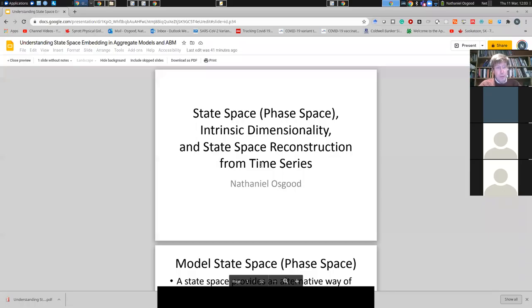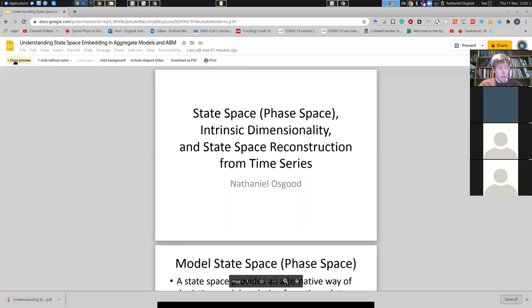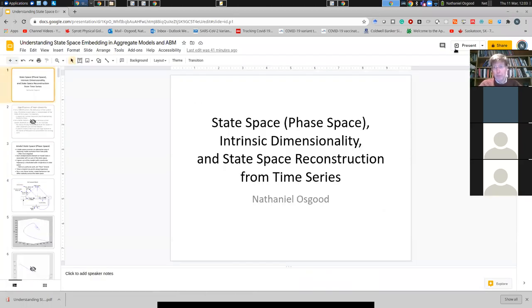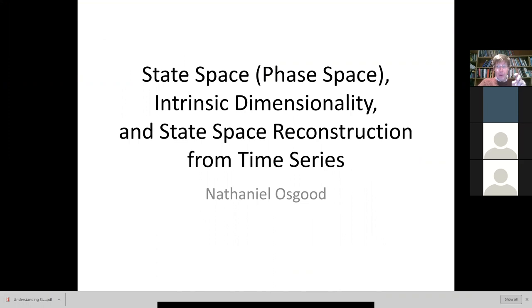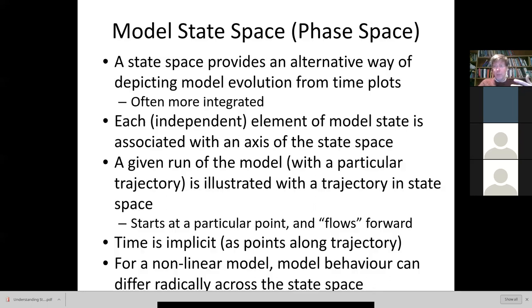Continuing on to slides now. I'm going to share my screen and refer you to slides which have been posted for this session if you'd like to follow along. I'm going to be talking about state space and speaking about a concept I only briefly mentioned originally: the notion of distinguishing nominal dimensionality from intrinsic dimensionality. We'll talk about how we can use time series to reconstruct state space, or an approximation thereof, in ways that can inform our modeling decisions.